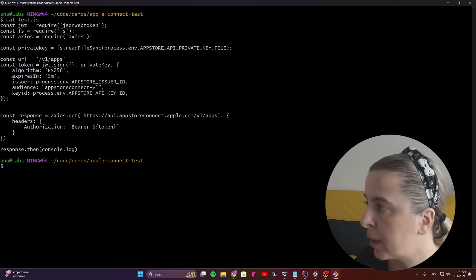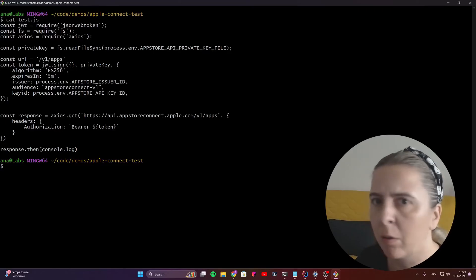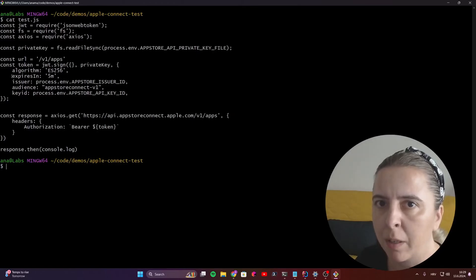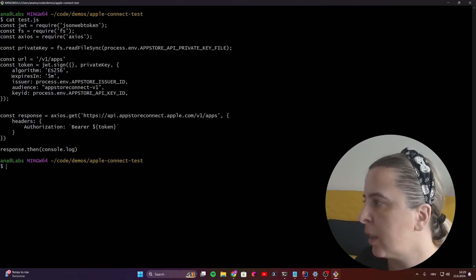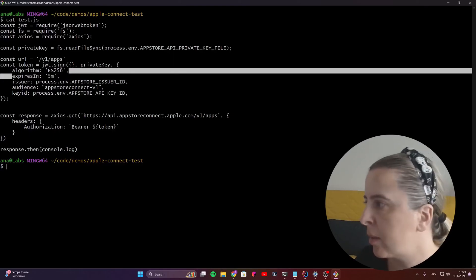Two more things. When defining an expiry time, don't set it to be a long-lived token. I tried to set a half a year and I got an authorization denied. Now I set it to five minutes.